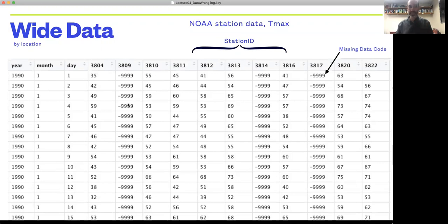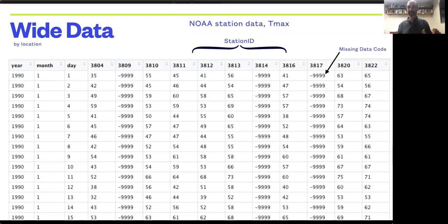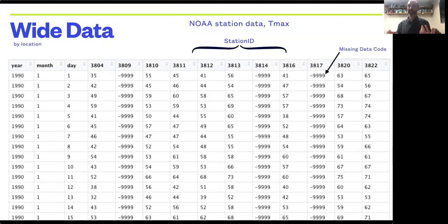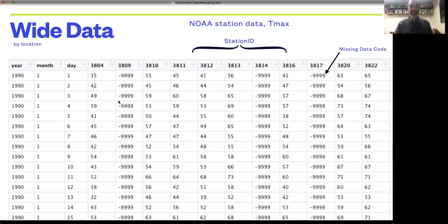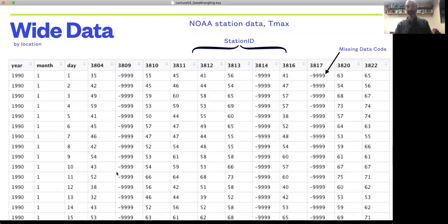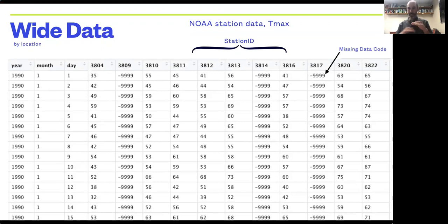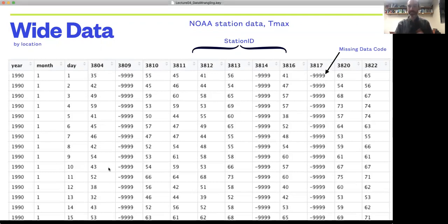Wide data is a particularly common format because it's often easy for data entry. If you're continuing to update datasets, it's often easy to enter data in a wide format. For example, if NOAA wanted to update this file with a new observation for a new day, they just need to append that observation on the bottom. It seems fairly straightforward.